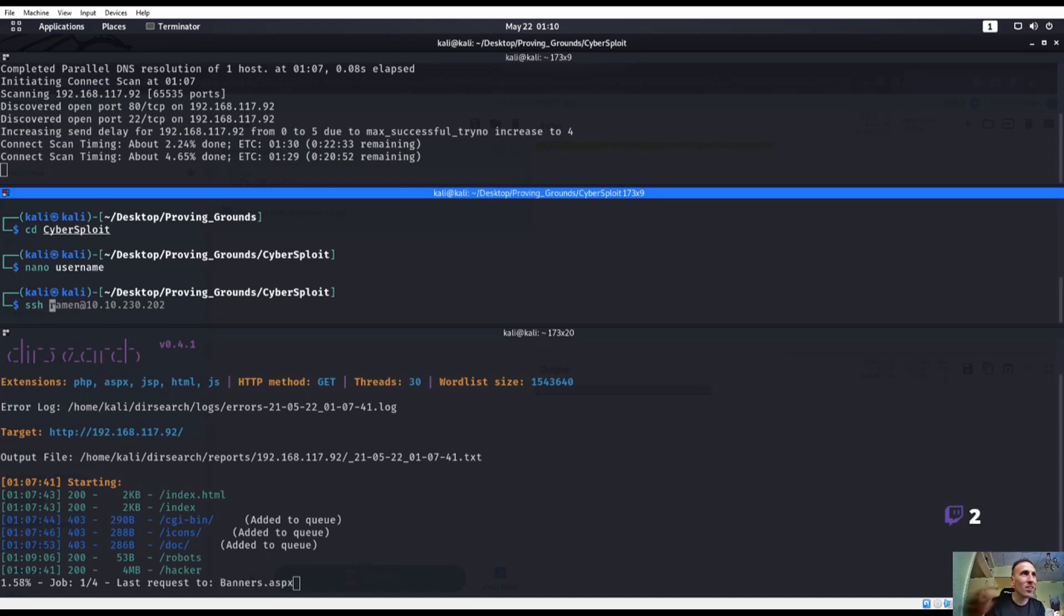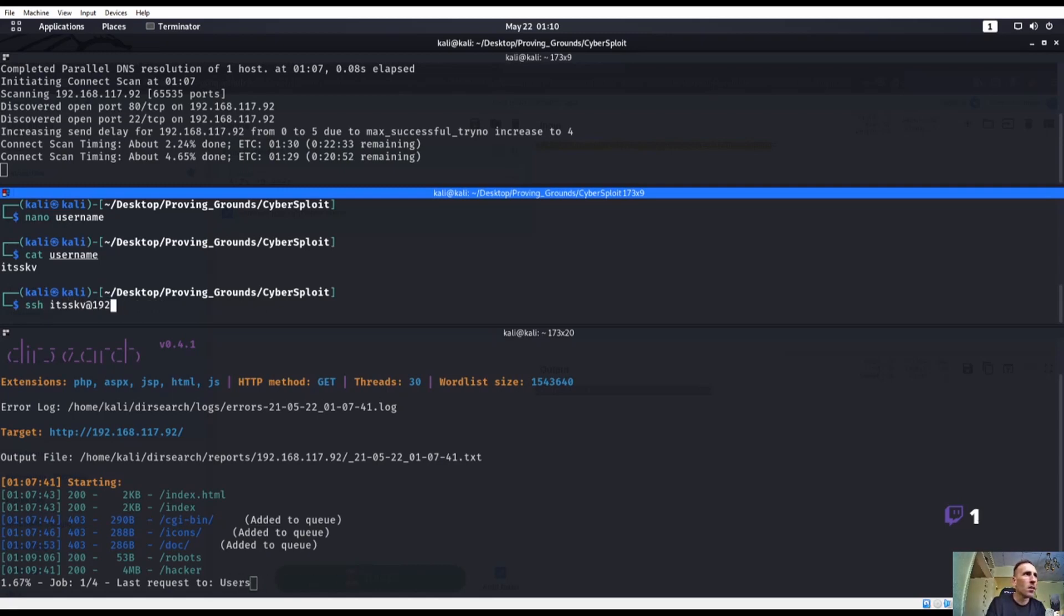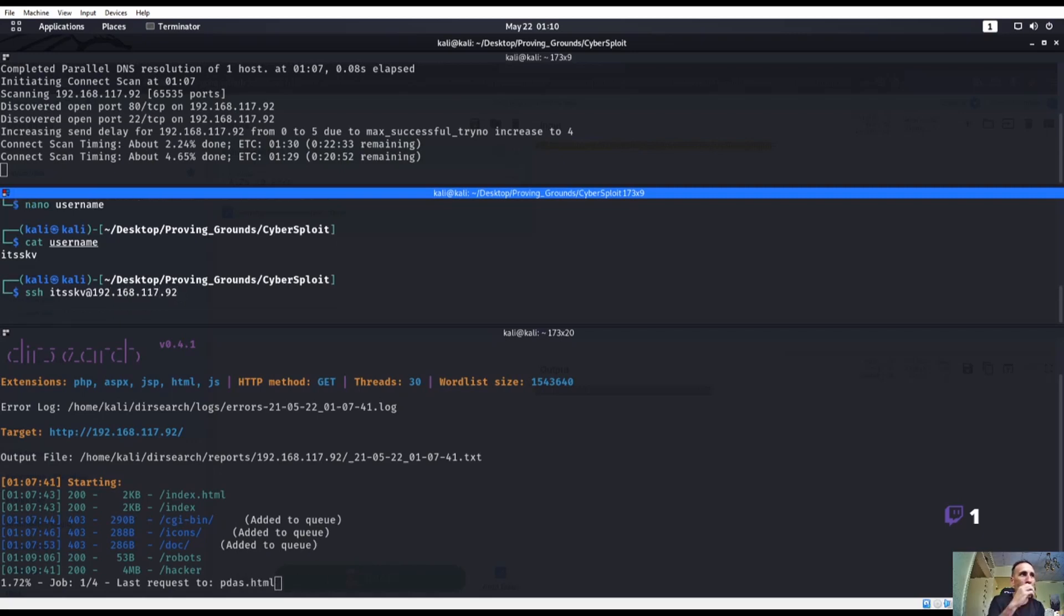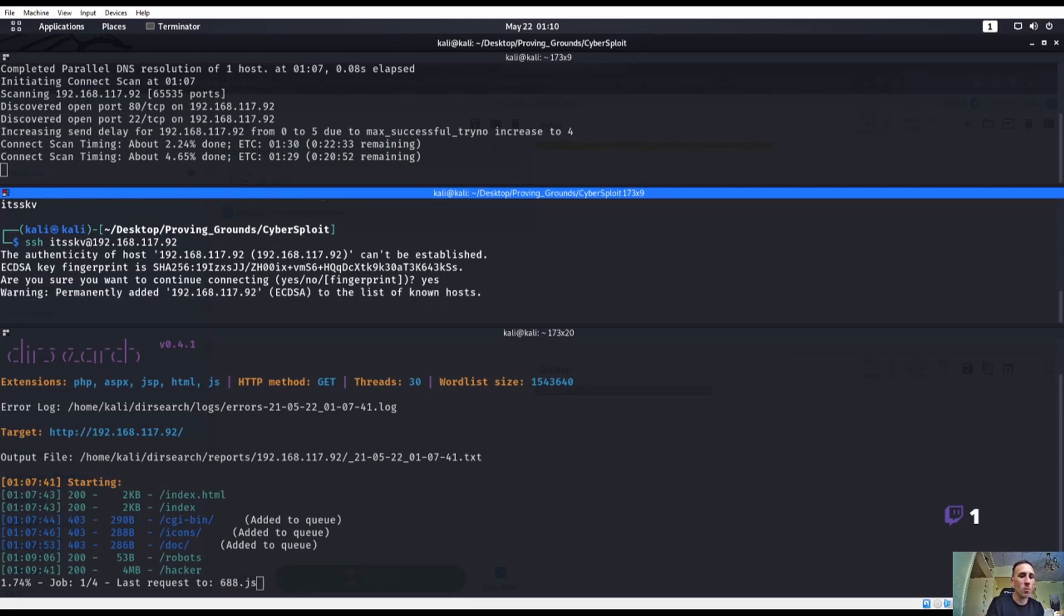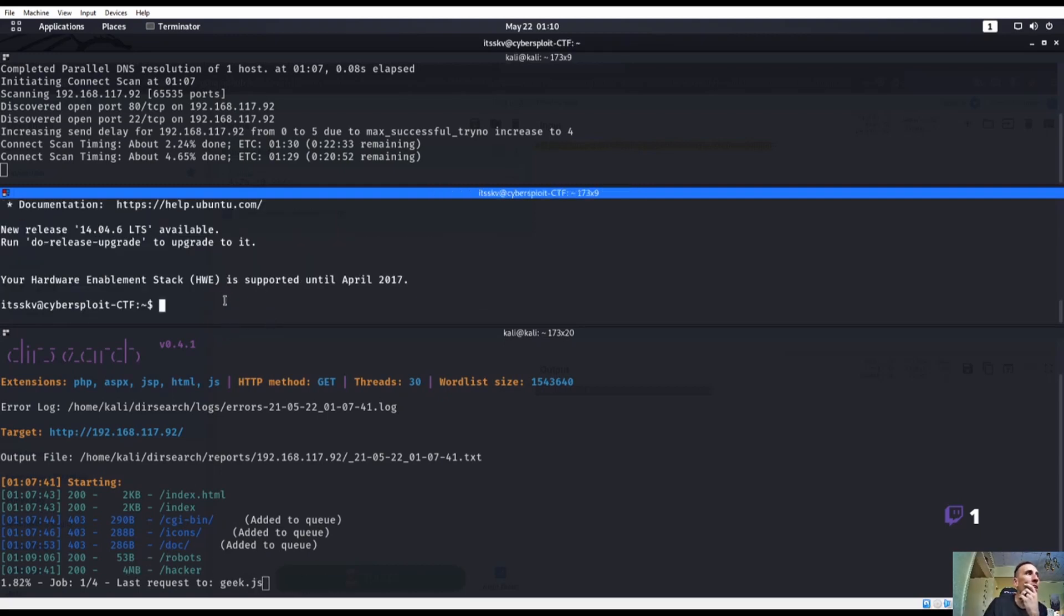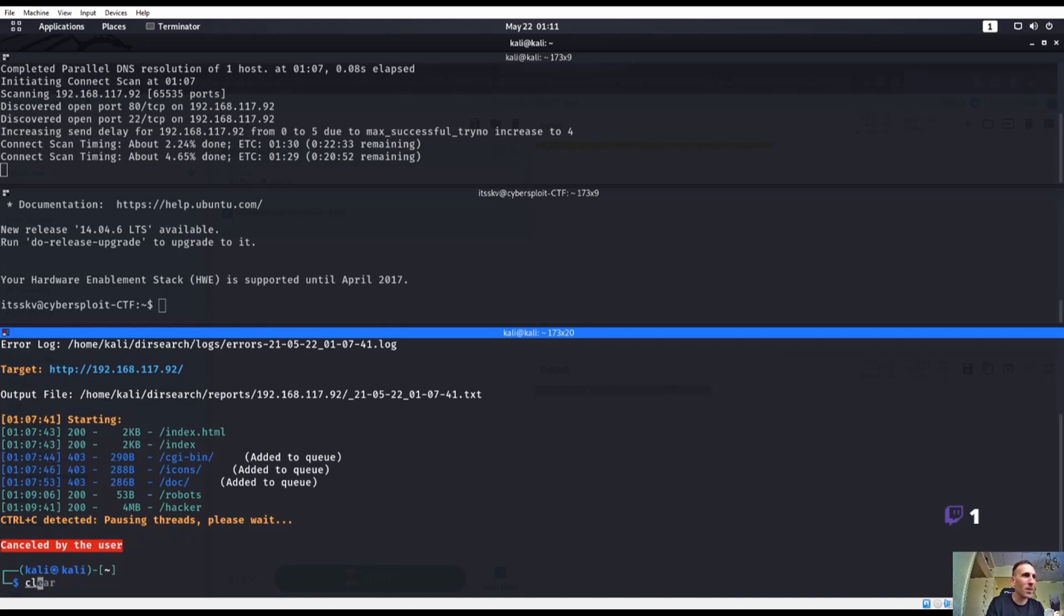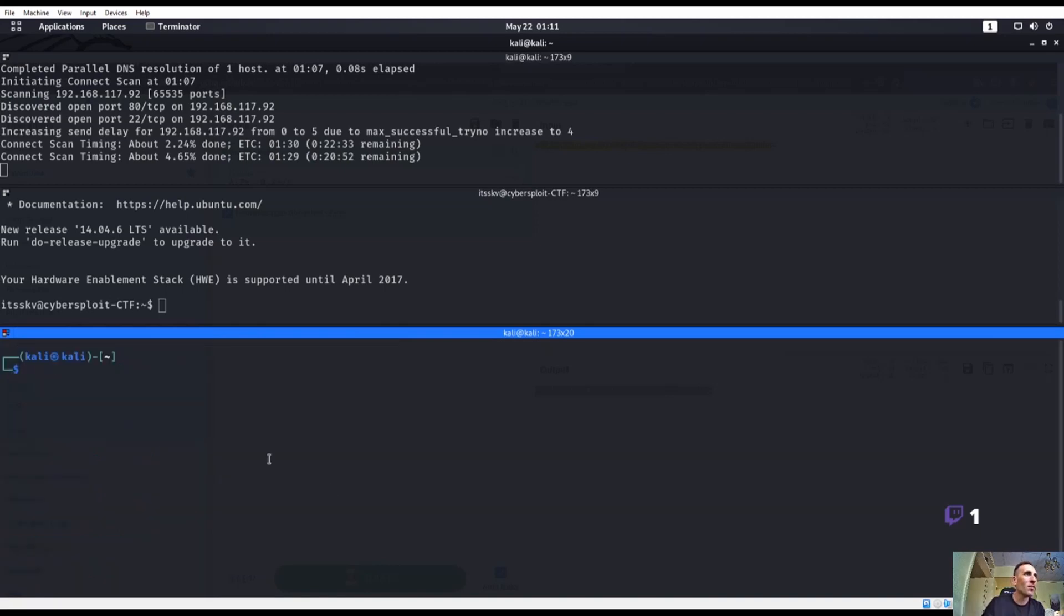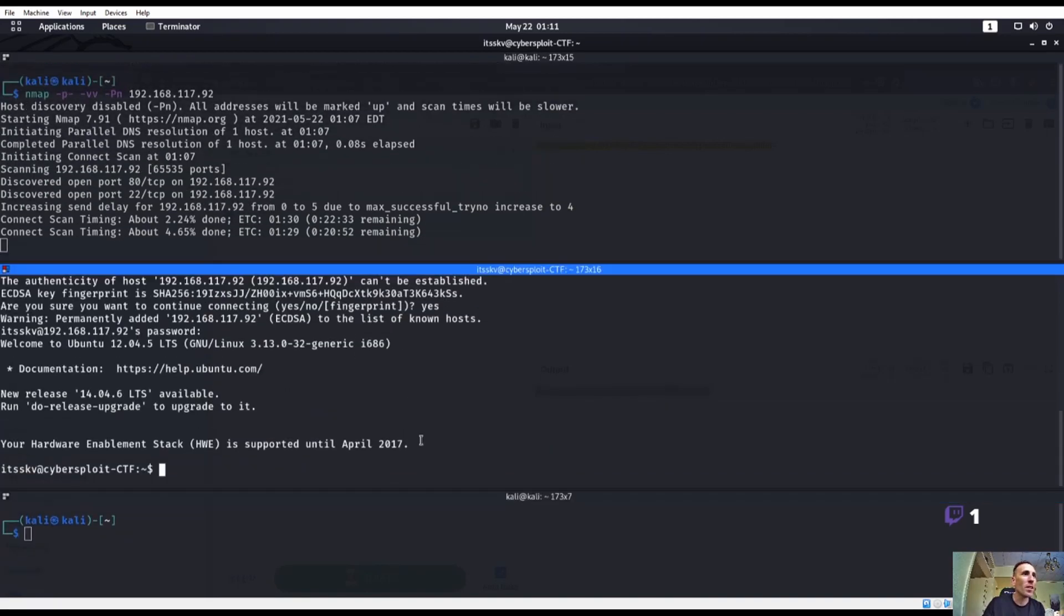Let's try SSH itsskb at 192. This is kind of a long shot like right here I have no idea if this could work or not. I don't really remember this box very well. So we're already in it.